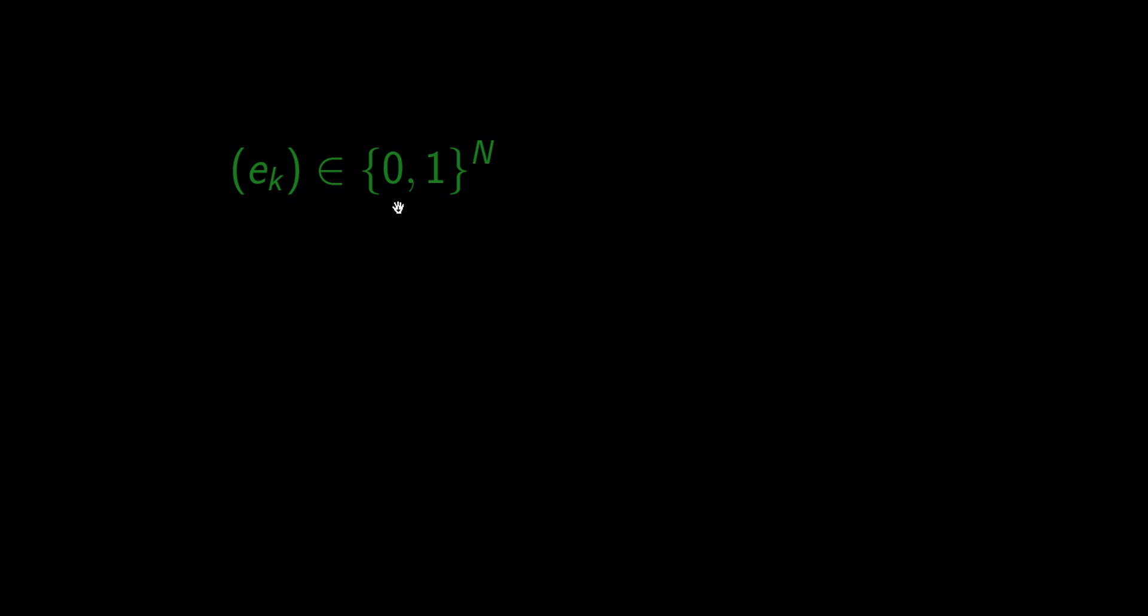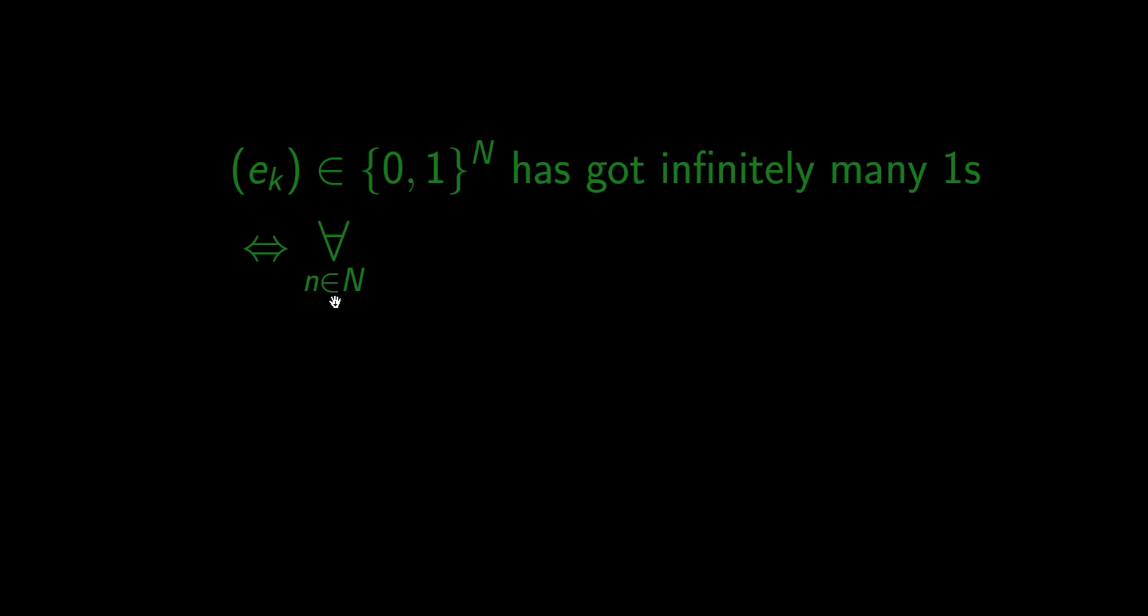Let's think how we would formulate it mathematically. Let's first think about numbers. Let's say that we have an infinite sequence that consists of zeros or ones. What does it mean that there are infinitely many ones in this sequence? It means that no matter how far we choose our cutoff point we will always have ones beyond it. So for all cutoff points n there exists a number k bigger or equal than n such that element number k is equal to 1.